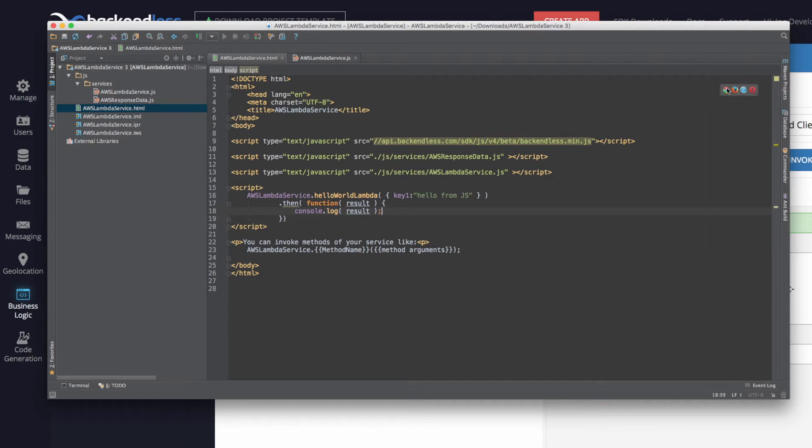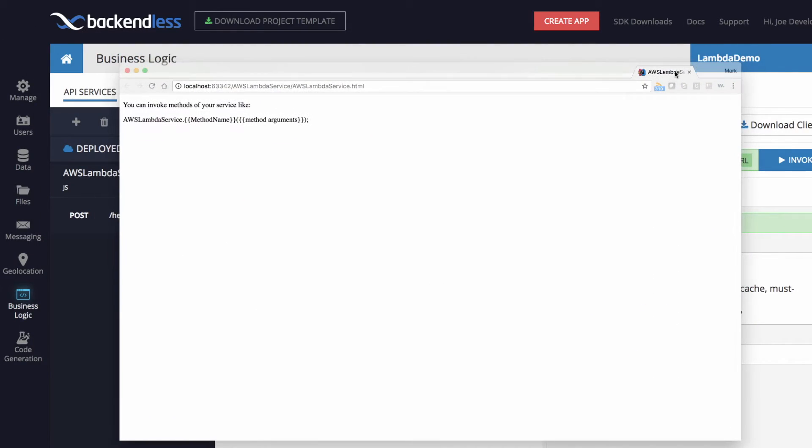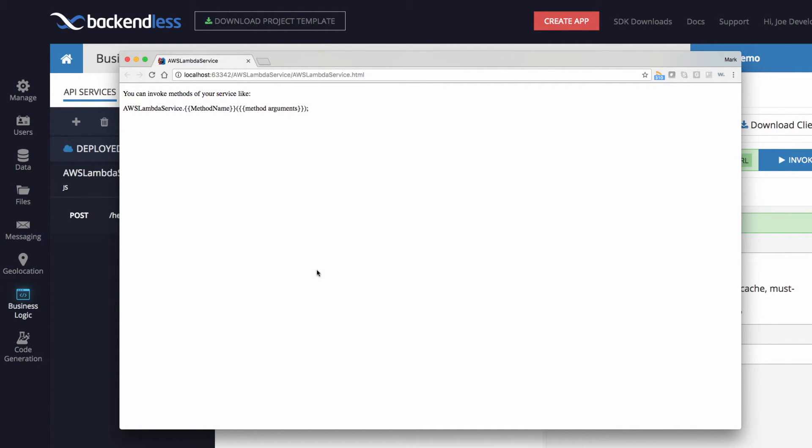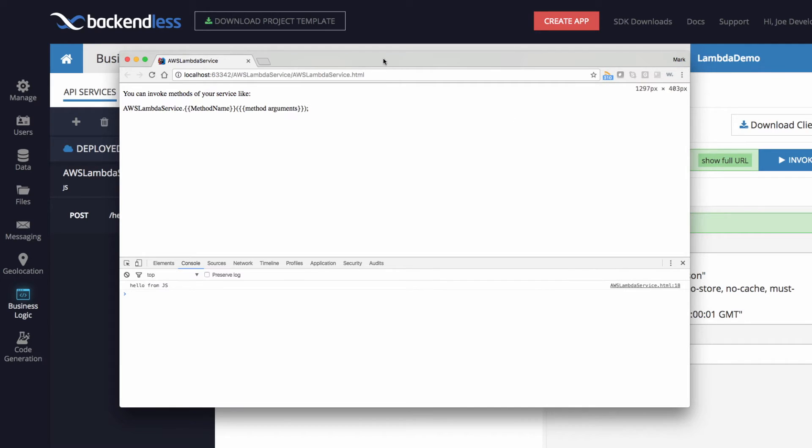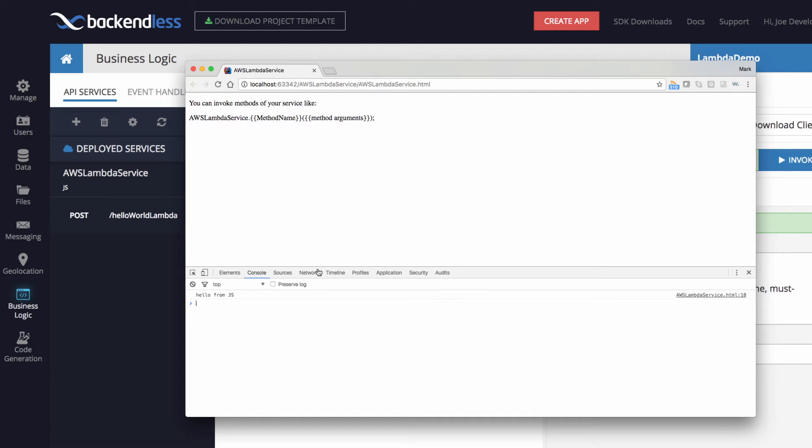So that's all it takes to invoke Lambda function from JavaScript through backendless. In fact, let me run it in the browser and here's the HTML file that I opened. And if we take a look in console, here it is, it says hello from JS. So what happened is JavaScript made the invocation to backendless, backendless turn around invoked Lambda in Amazon, received the response and send the response back to our JavaScript client.